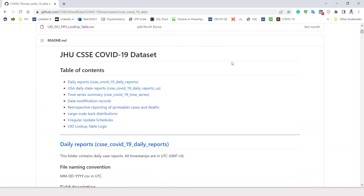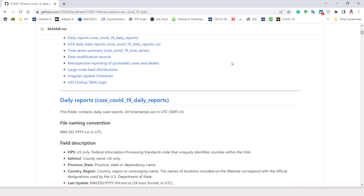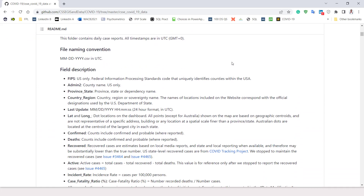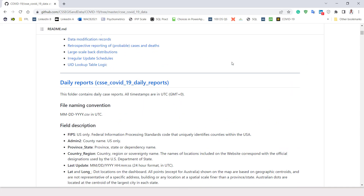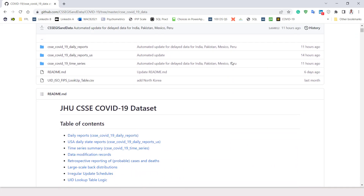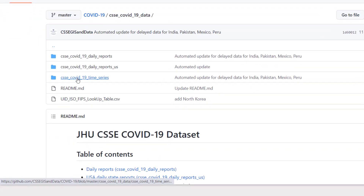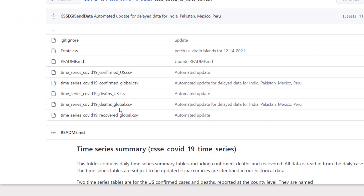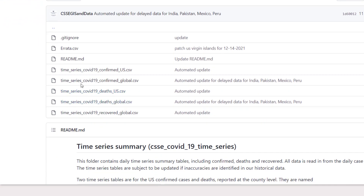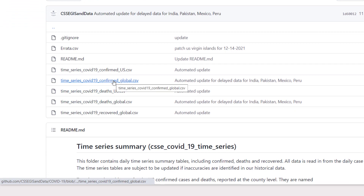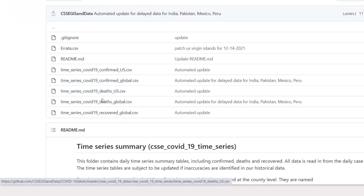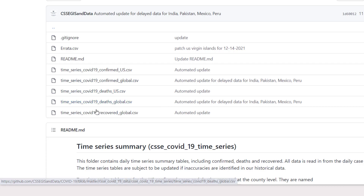The link is also provided — you can click on it and get familiar with the feed. This data has been structured in a time series format. Right here you can see we have confirmed global cases of COVID-19, we have the people that died, and we have those that recovered — so there are three datasets I need to bring into Microsoft Excel.